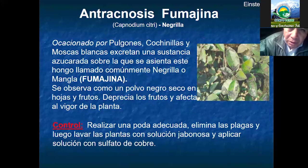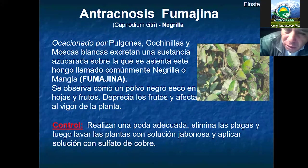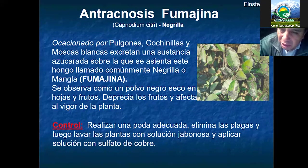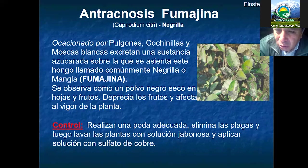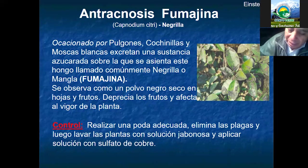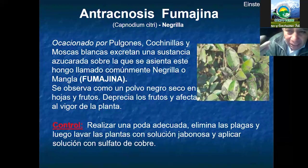También tenemos la fumagina, que se presenta donde ha habido presencia masiva de mosca blanca o pulgones, ya que estos dejan una sustancia azucarada donde rápidamente prolifera este hongo, causando estrés en la planta, evitando un mejor desarrollo de la fruta y dañando su calidad. Esto sucede por falta de la poda y el lavado, las actividades principales de prevención.